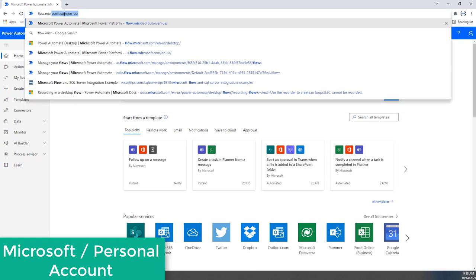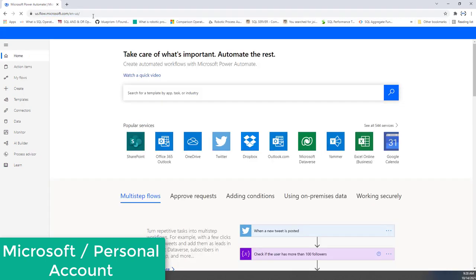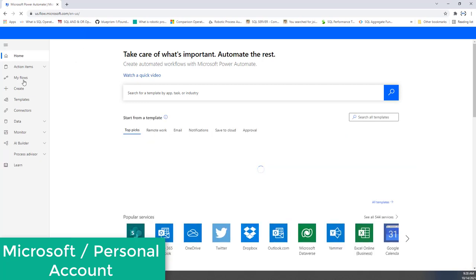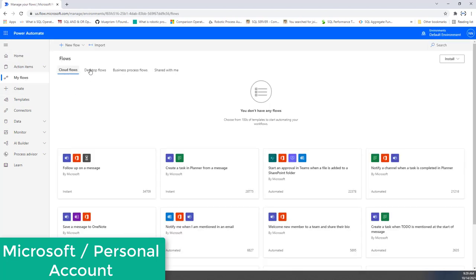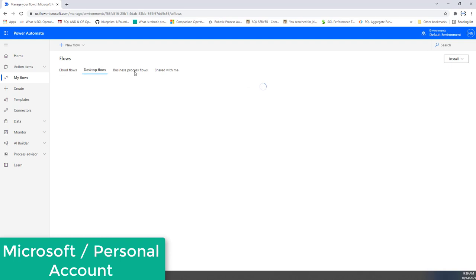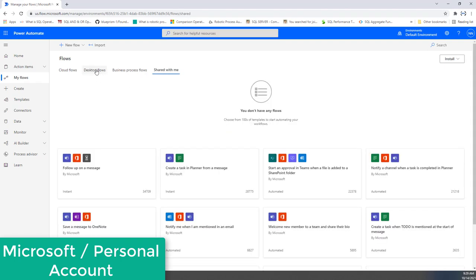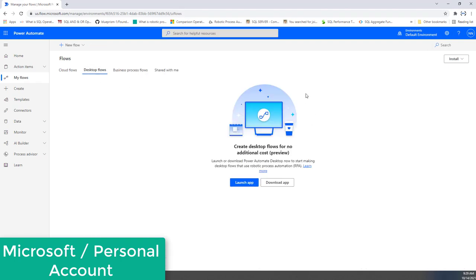I'm going to use flow.microsoft.com. Once logged in successfully, you can see I have logged in with my personal account or Microsoft account. Now if you go to 'My Flows', you can see cloud flows, desktop flows, business process flows, and shared with me. If you go to desktop flows, you can go ahead and create desktop flows at no additional cost.